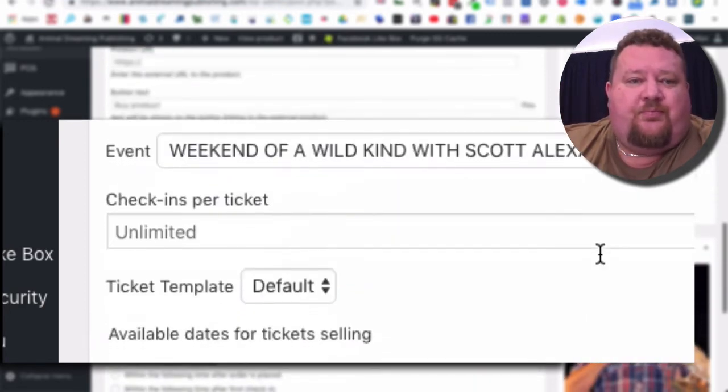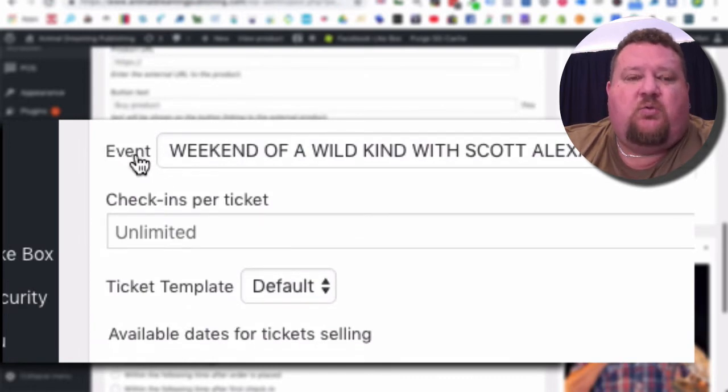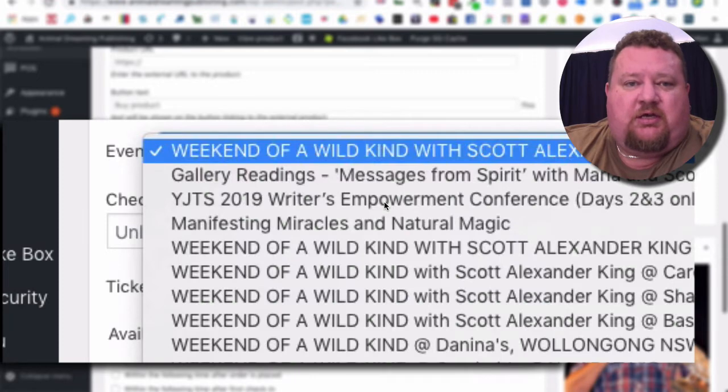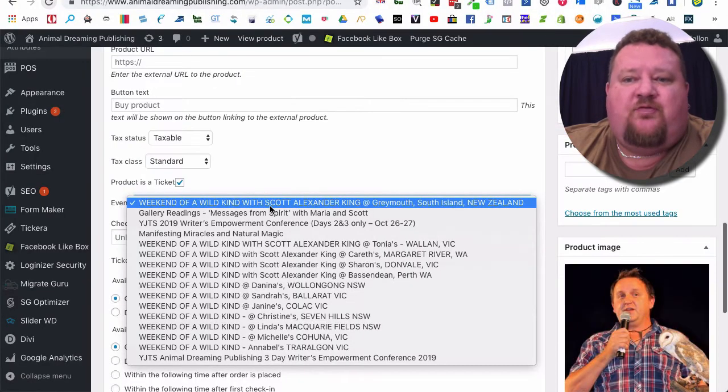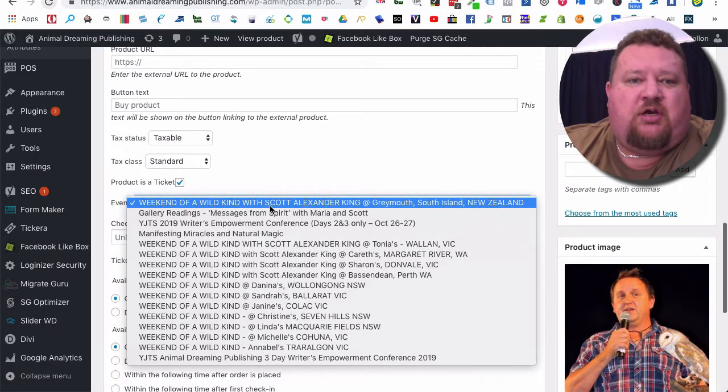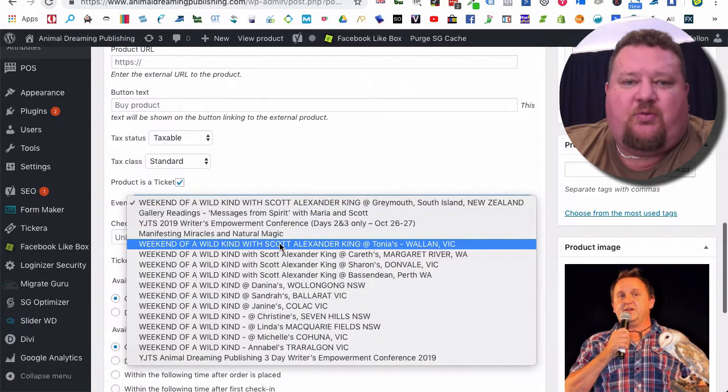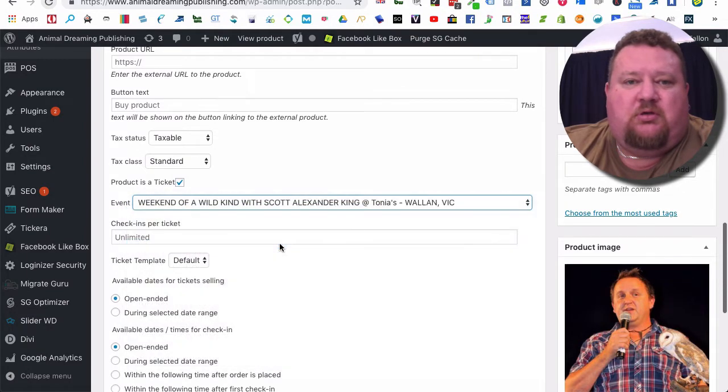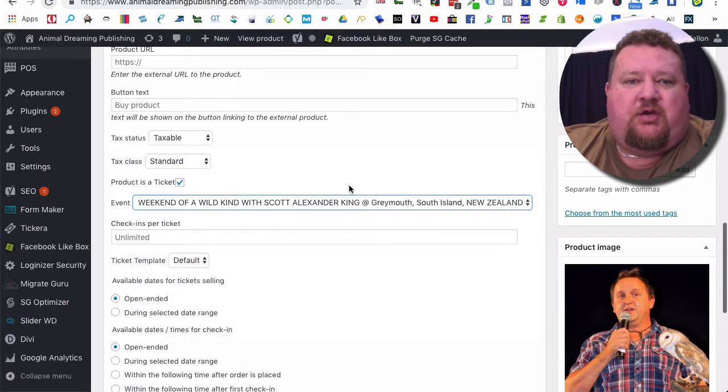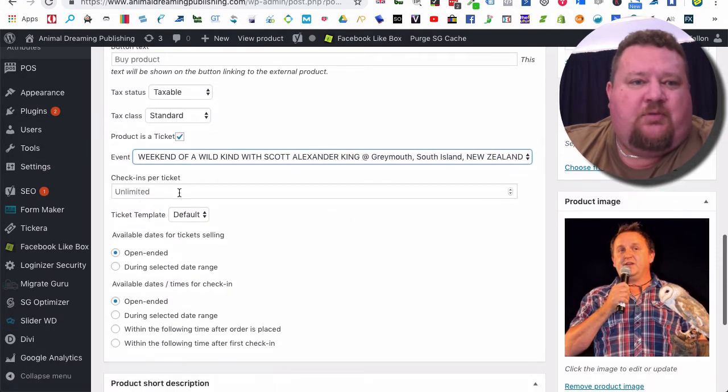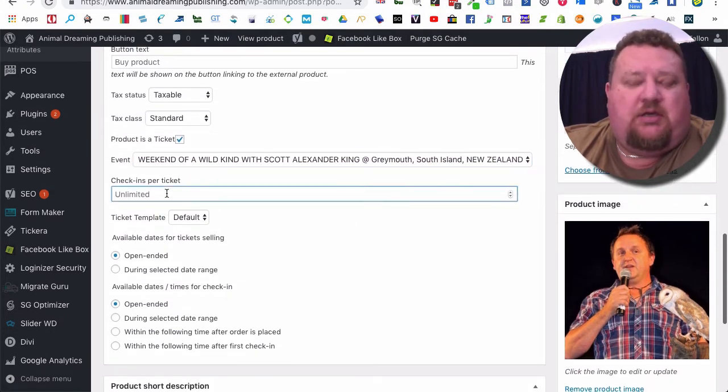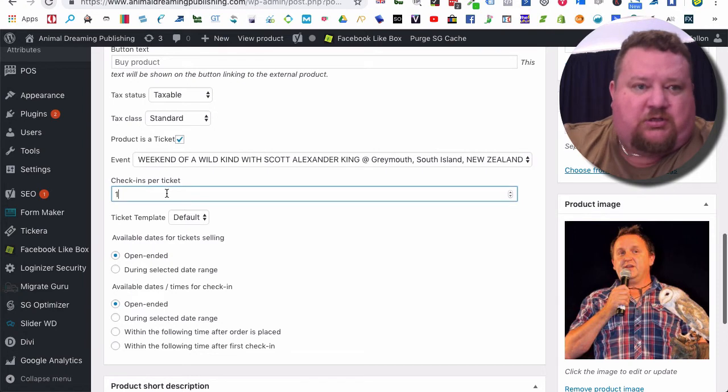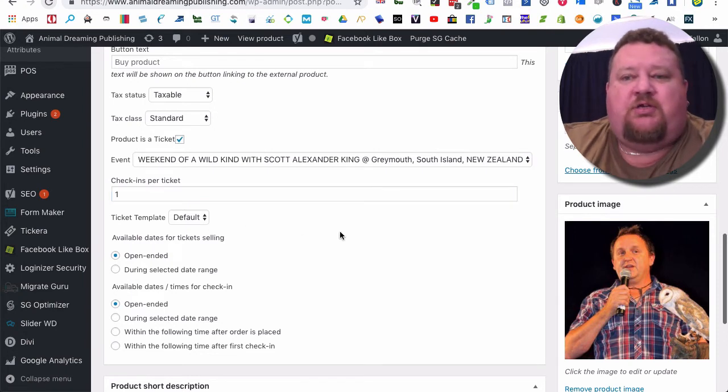The next really important thing here is we're going to link it to an event. By default it links it to the top event, which is really good. But if it was for one of the other ones we would change that there. The number of check-ins per ticket, we just want maybe one so people can check in once.